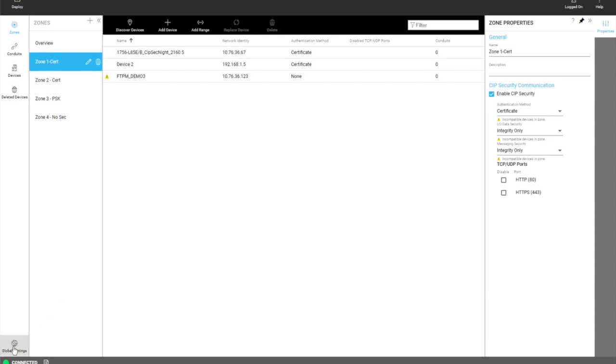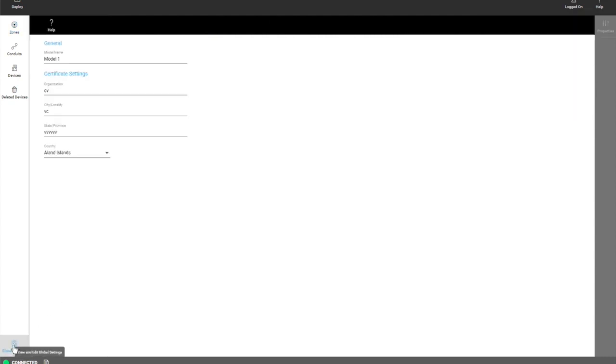At the bottom of the navigation area is the global settings. These are settings that apply to the entire model so that includes the model name and certificate settings. If you set a certificate for a zone these settings will be applied with those certificates.